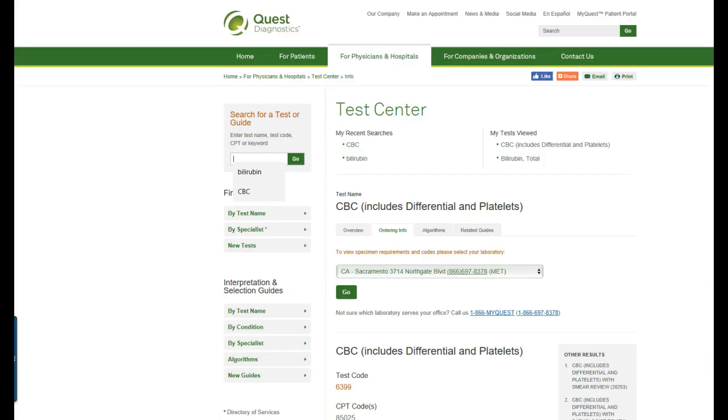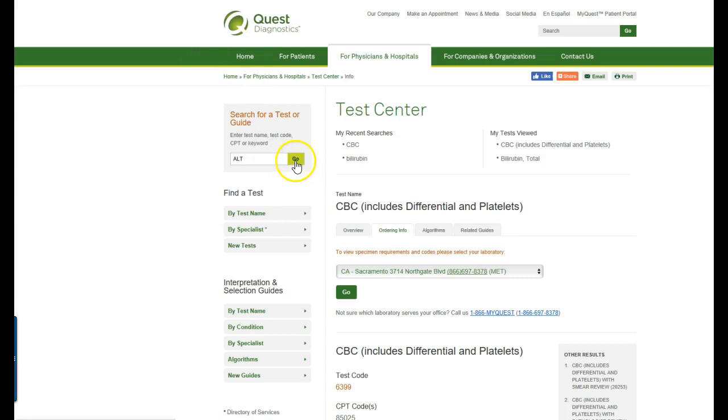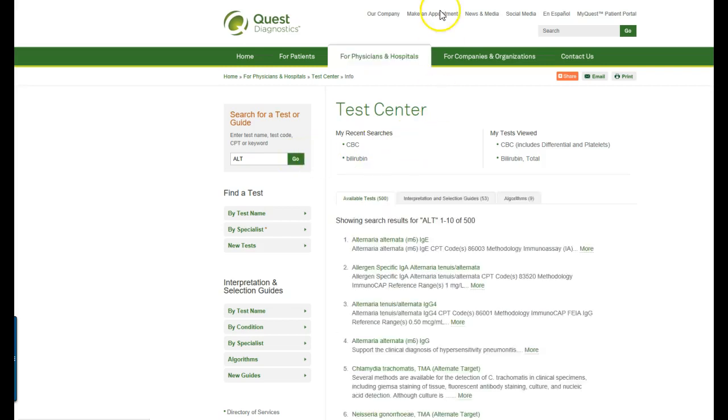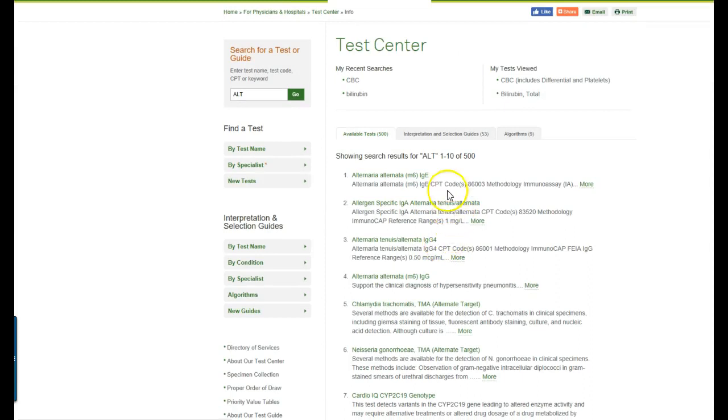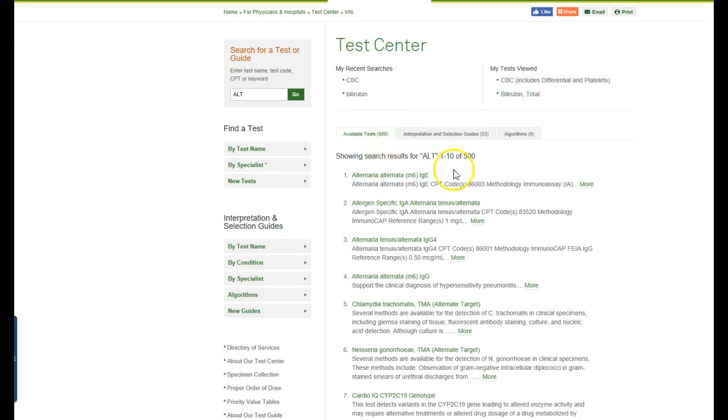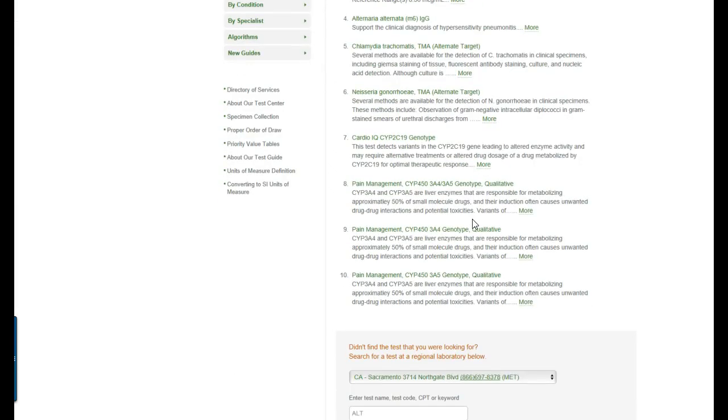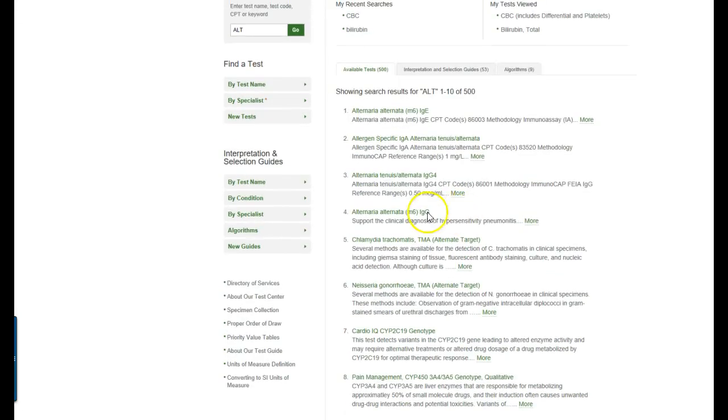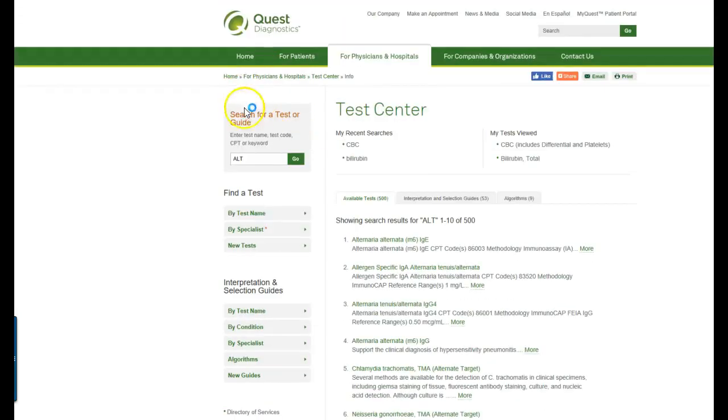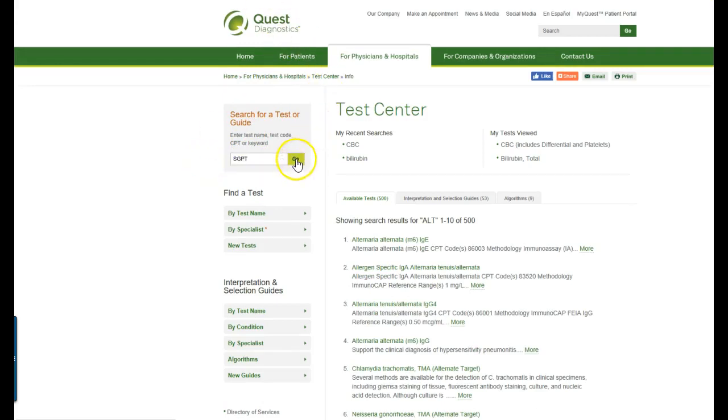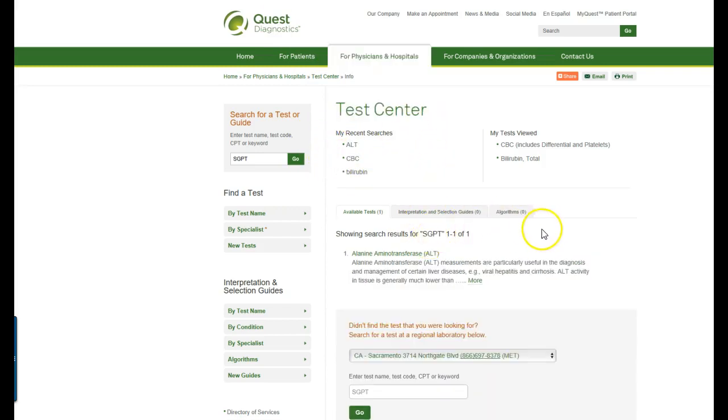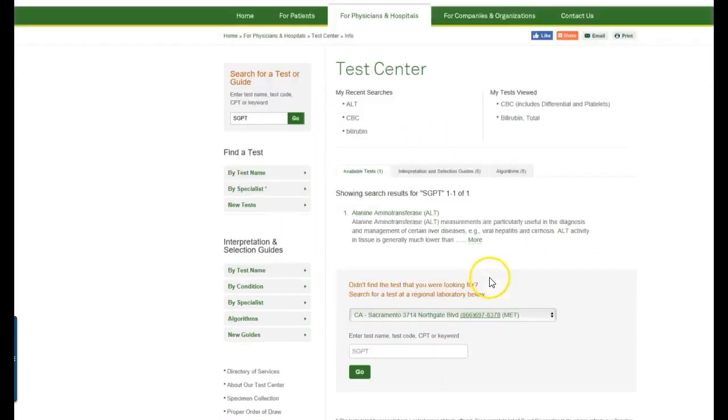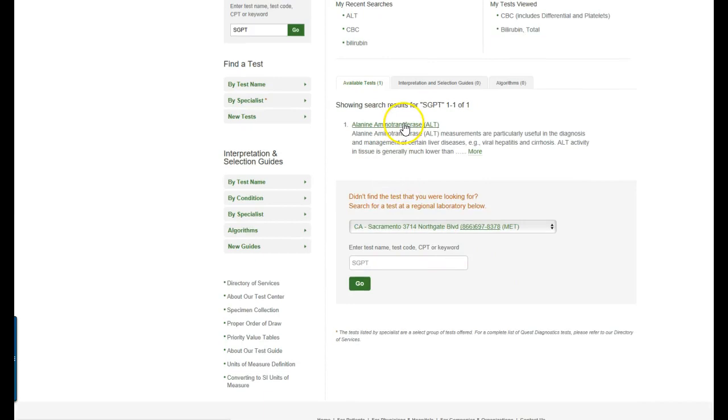So we'll go back over here to the test menu and we will type in ALT. Let's see if it comes up with anything. So we click go. Now you can see that there are a whole lot of things that have the letters ALT in them. There are 500 tests. So in this case since we know the ALT is also known as SGPT we may want to try SGPT.